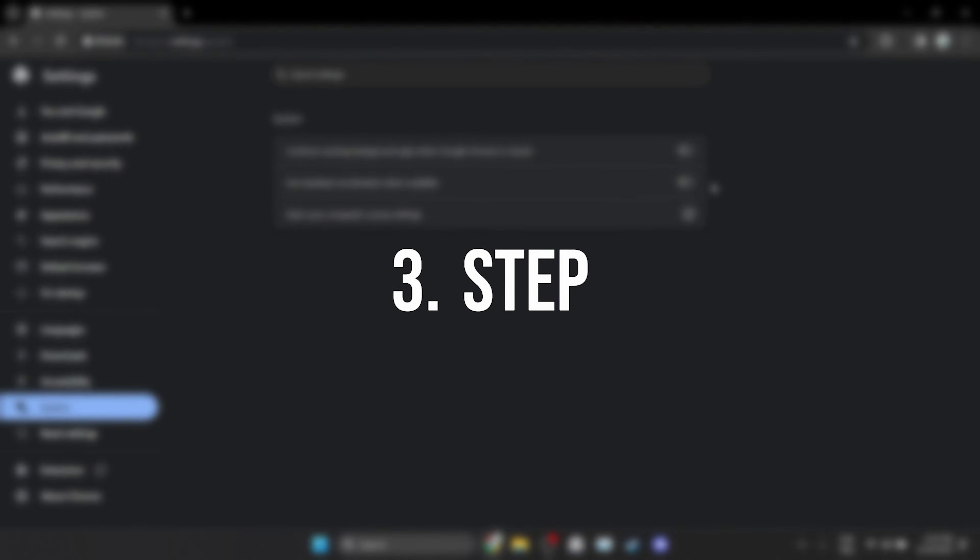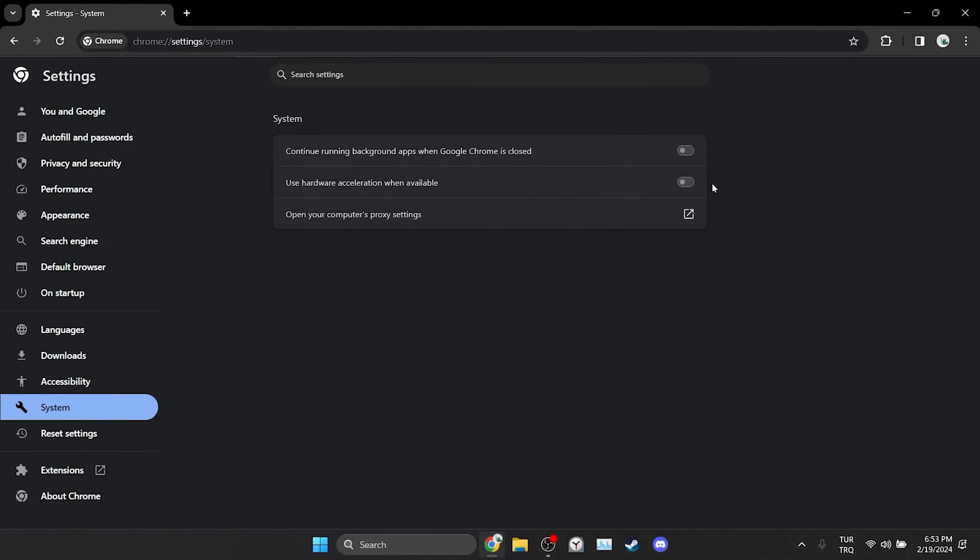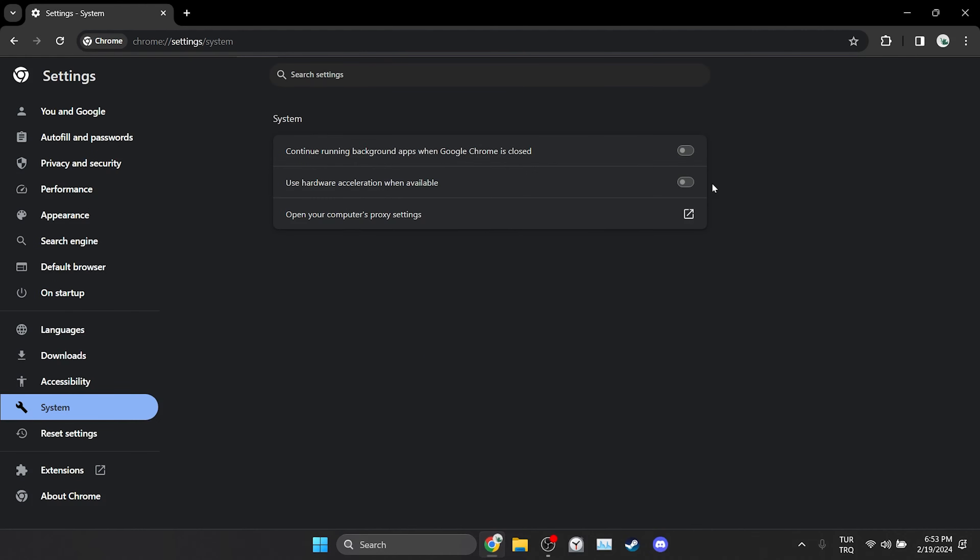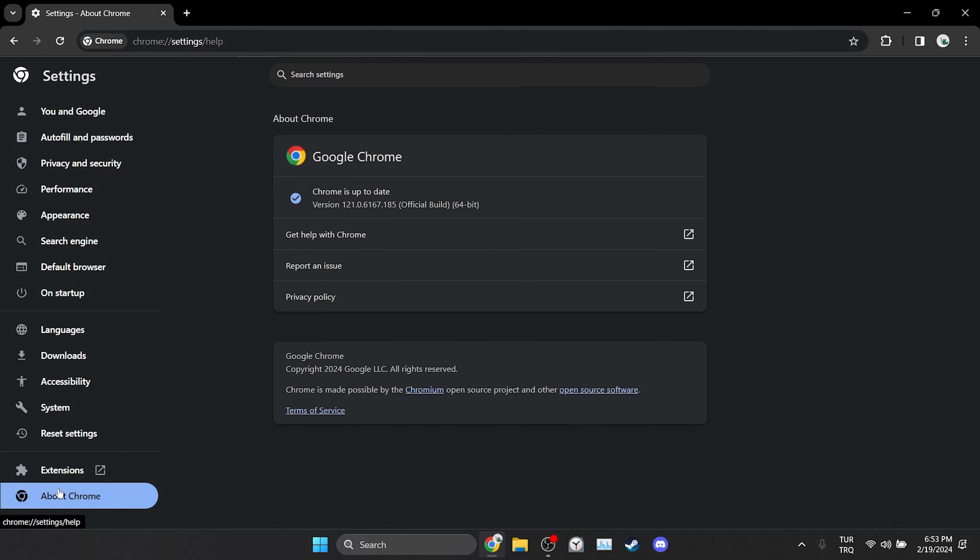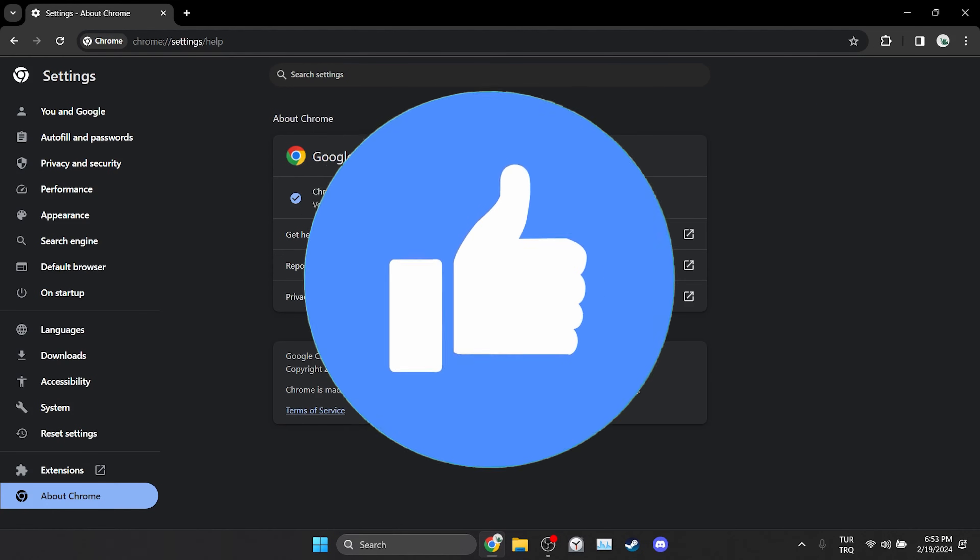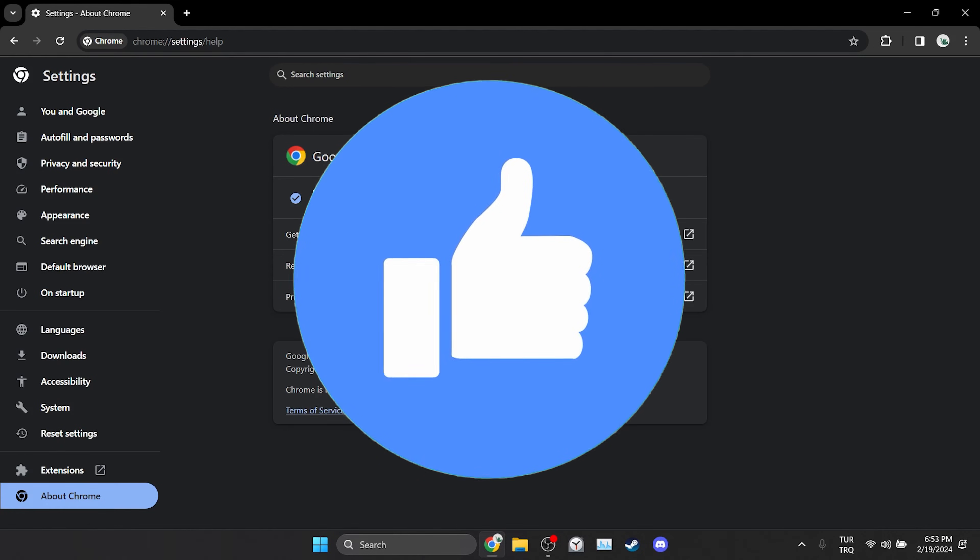The last thing we need to do is to check if Chrome is up to date. To check this click on about Chrome. After that if there is an update available Chrome will download it automatically. This was the first solution. Now you can check if the problem is solved or not. If the problem is not solved we will move on to the second solution. Also don't forget to like the video if you haven't already.